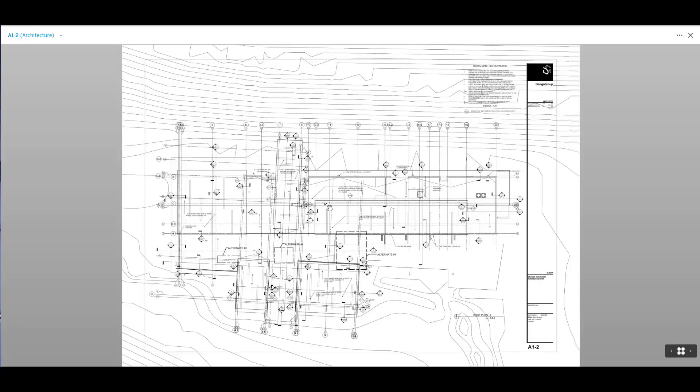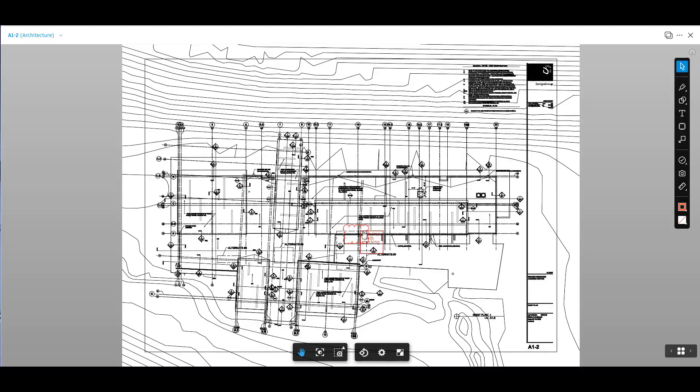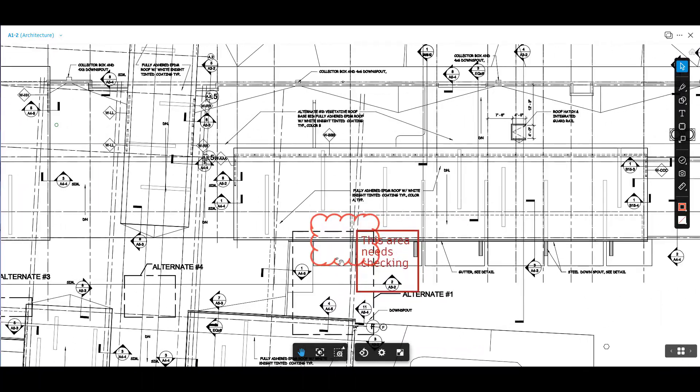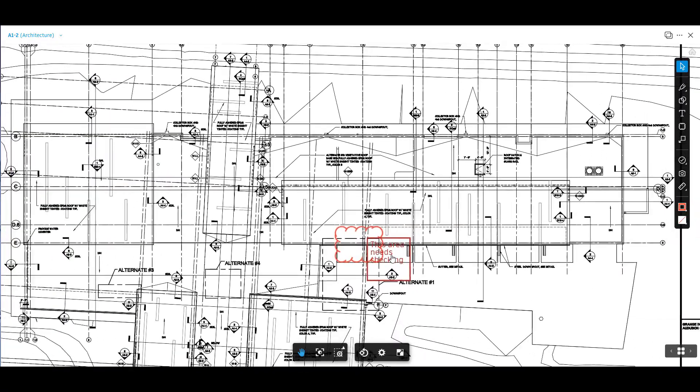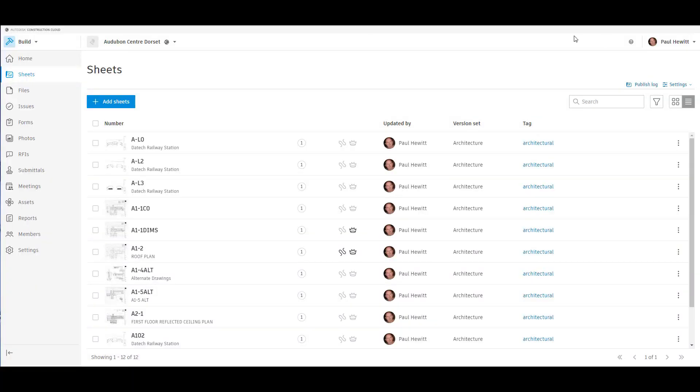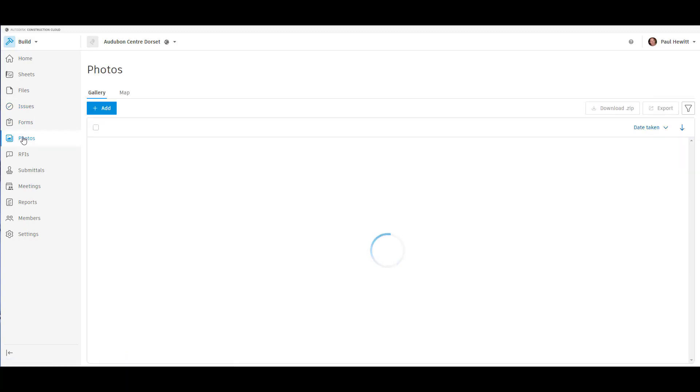Now if we open up one of these files, we'll get exactly the same viewer as we did with the files. So the same options to be able to markup, create issues, measure and so on. We'll also be able to see any issues that we've created or any others have created, whether they be design issues or construction issues, etc.